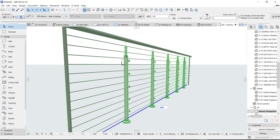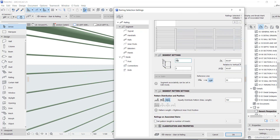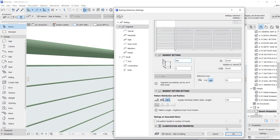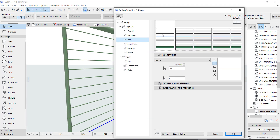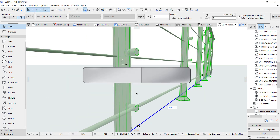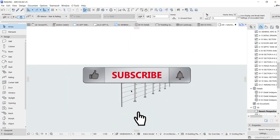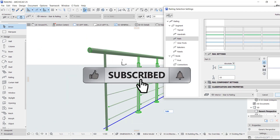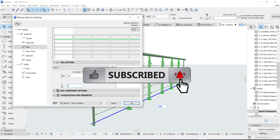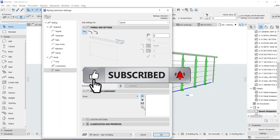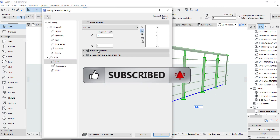Hey guys, this is Maduba John from MJC Designs. Welcome to today's video tutorial. Today I'm going to show you how to create a custom rail. If you're new here, kindly subscribe to our channel and turn on the notification button so you don't miss videos like this.